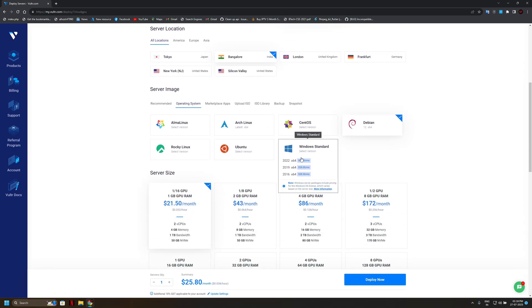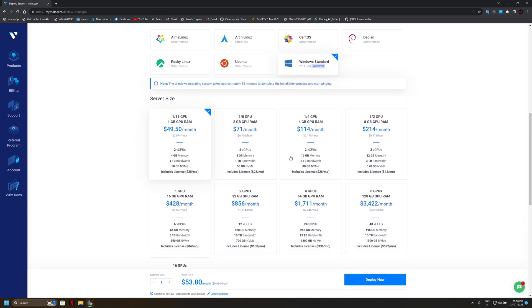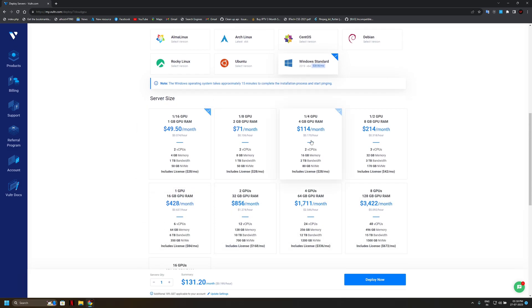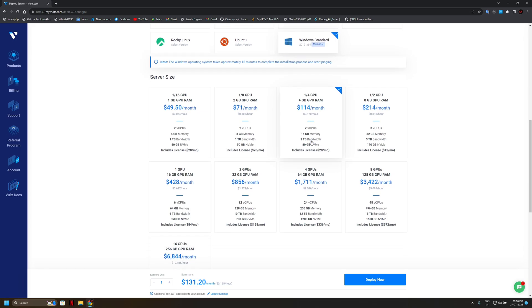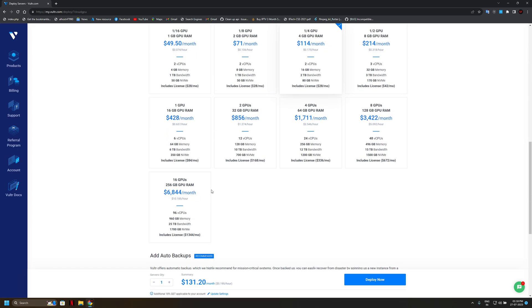Now third step we will select Windows because we want easy setup for our cloud gaming. Now you can select size. I think that is in my budget, that's why I will go through with it.